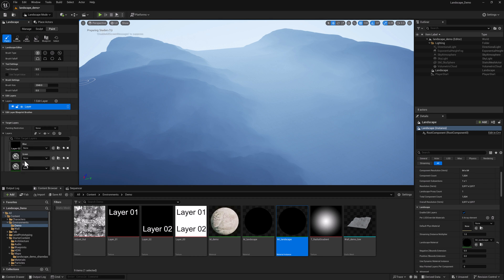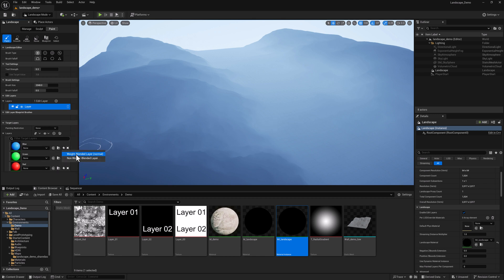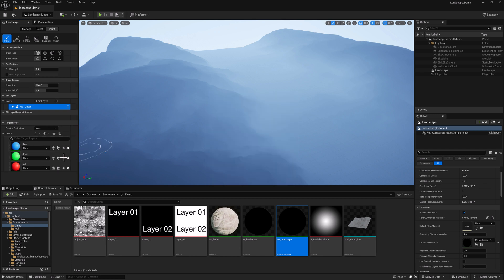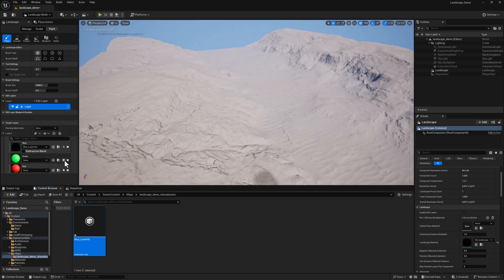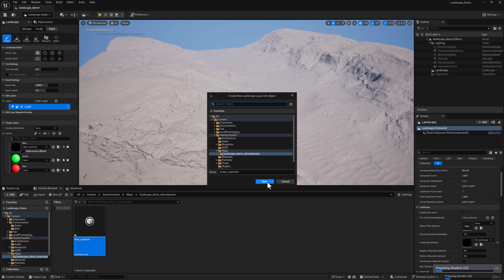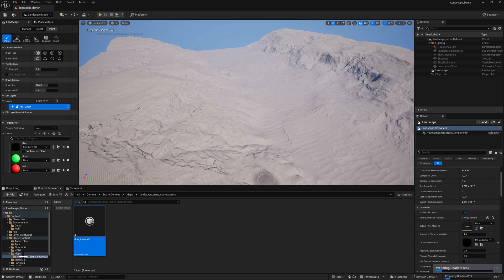And it will detect the layers that are on the material. Hopefully. There we are. Now, any painting that we do, we need to store it. So we have to create this little Landscape BlendingInfo object, Weight Blended Layer.